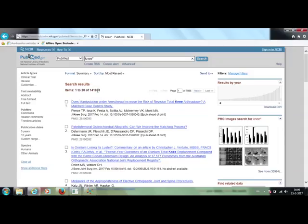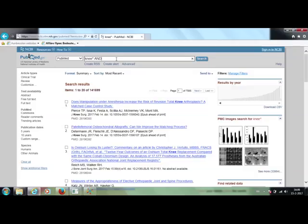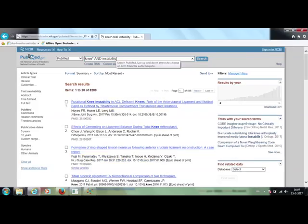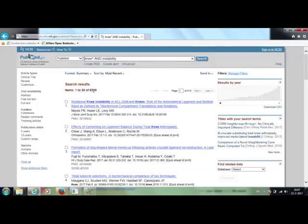If we search for knee asterisk and instability, the number of articles found is reduced to 8,289 hits. Oh sorry, 8,289 hits. It's even more than yesterday.